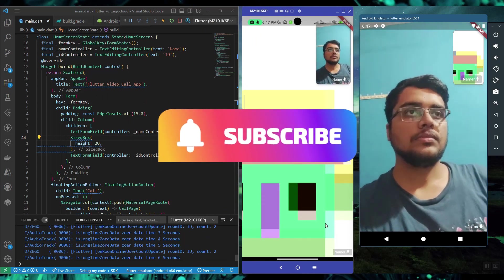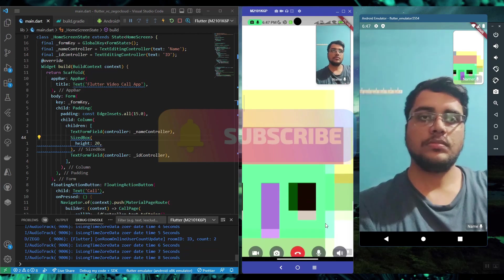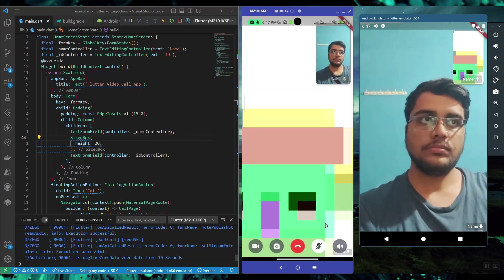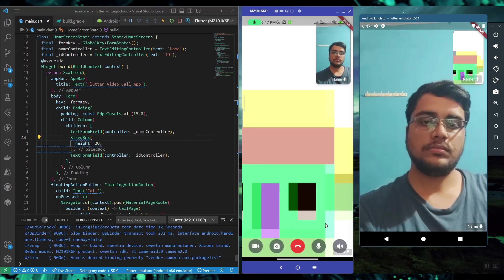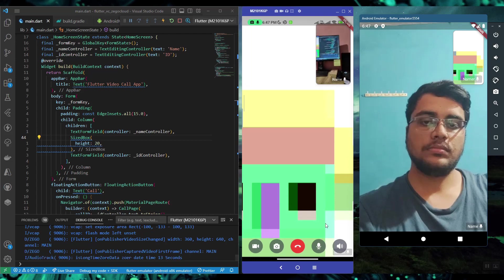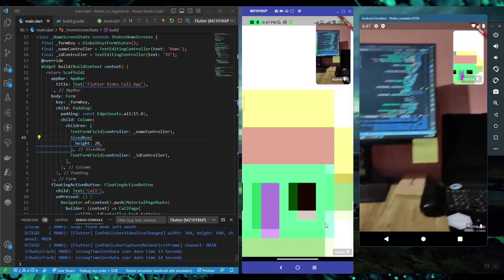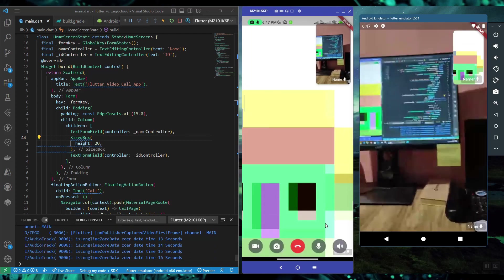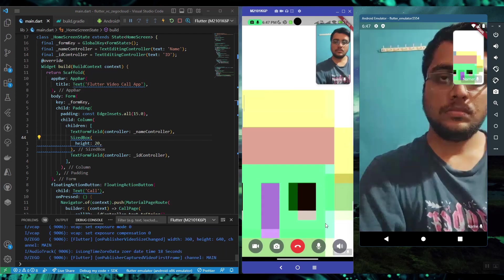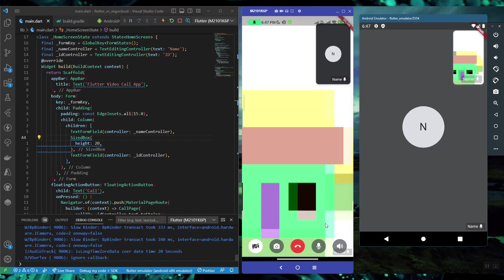You can see a demo of the application running on my screen. I have an emulator and a real device both connected, and both are running this application. As you can see it is working great - one is the emulator input and one is the real app from the device.